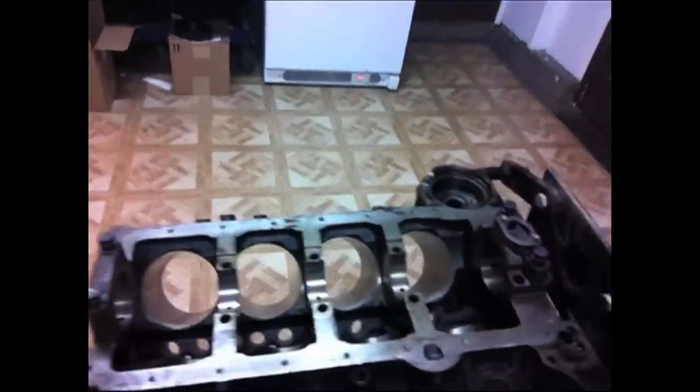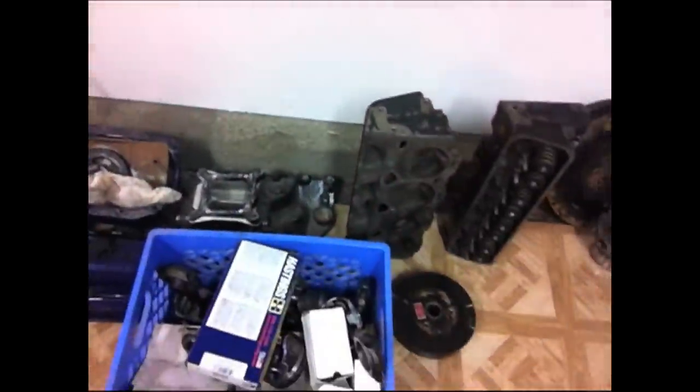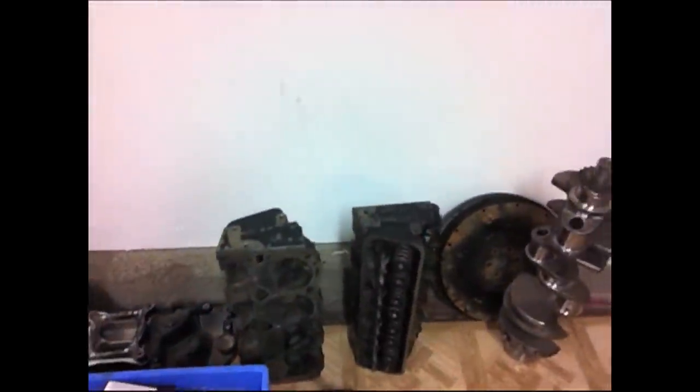As you can see here, we have the old block that's been machined kind of rough, we've got the old tin, a box of parts, the old heads, and an old crank. We're going to start by cleaning the block, making sure everything is cleaned out and ready to assemble.